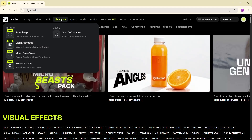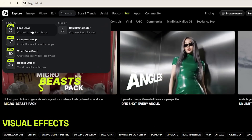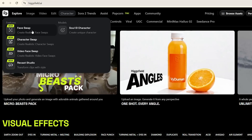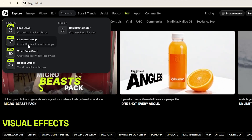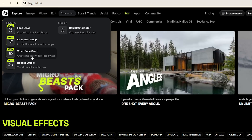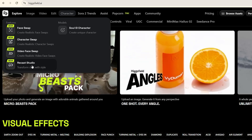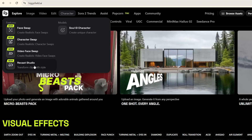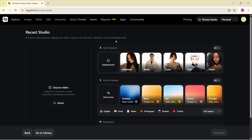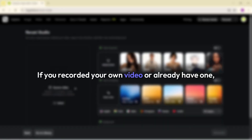Once you click on the character menu, you get access to four awesome tools. There's Face Swap, which swaps the character's face in images, and Character Swap, which replaces the whole body — not just the face. If you want to do face swap in video, use Video Face Swap. And the coolest one I'm going to test now is Recast Studio — this tool is super professional, extremely accurate, and honestly really easy to use.